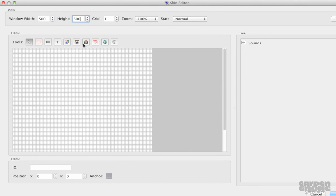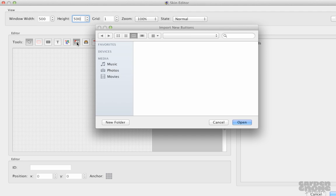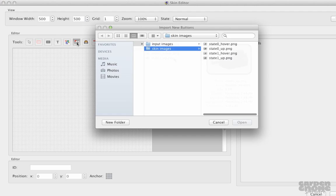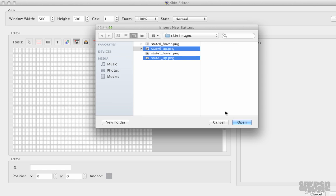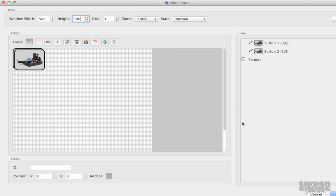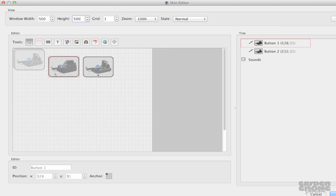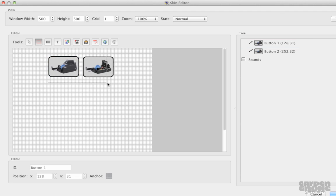I have two images here that I'll make into buttons. And I'll do that by clicking on the Add button button, selecting them, and hitting Open. The images are added to the editor, and to make it easier to move them as a group, I'll add them to a container.